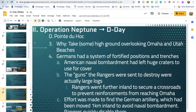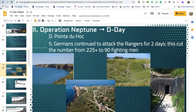The goal at Pointe du Hoc was to take the high ground overlooking the landing beaches. The American Navy had been bombing the area, creating large craters that could be used for cover. When the Rangers arrived, however, the guns they were meant to destroy turned out to be decoys. The Rangers proceeded further inland to secure crossroads and prevent reinforcements from reaching Omaha Beach. They found the German artillery had been moved a kilometer inland, and it was quickly disabled.